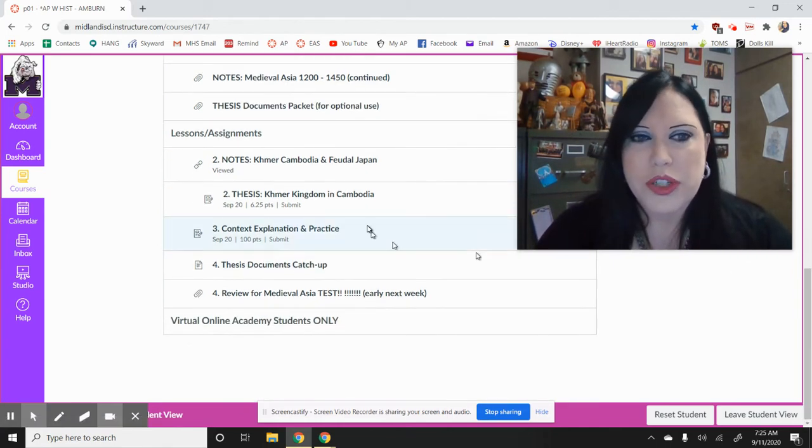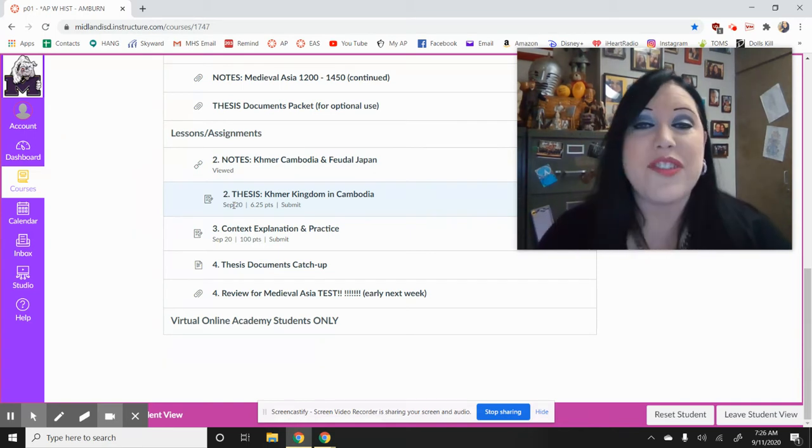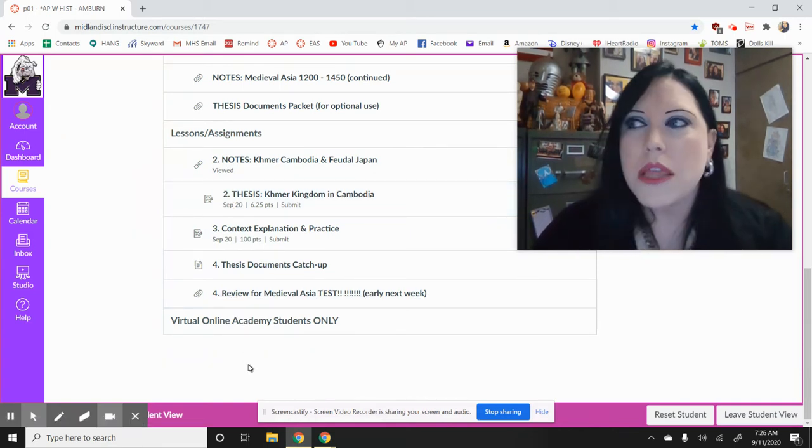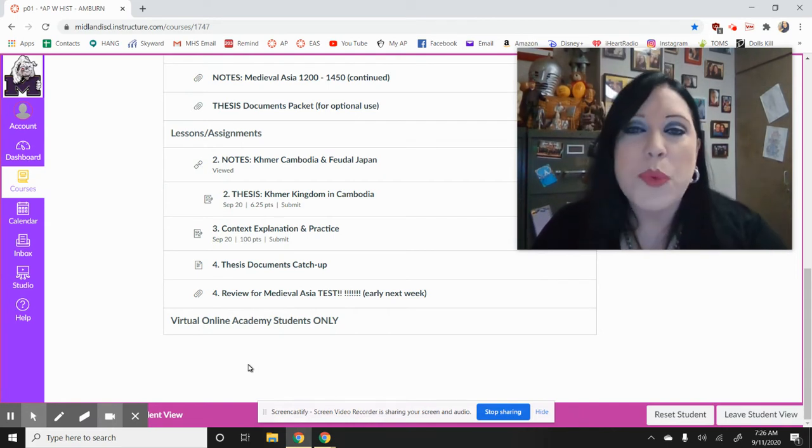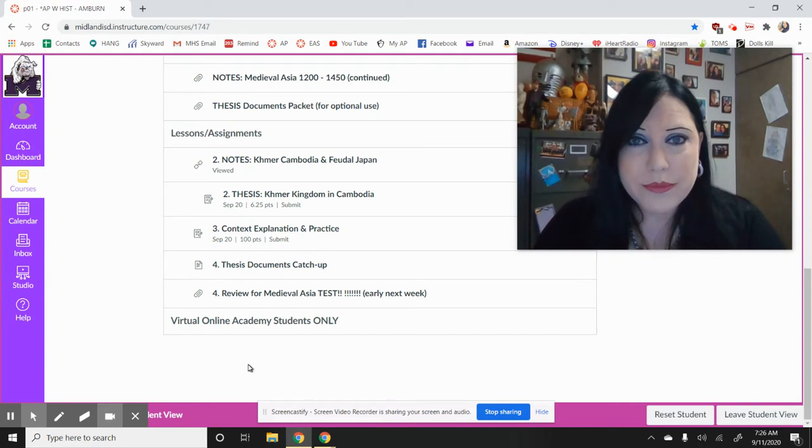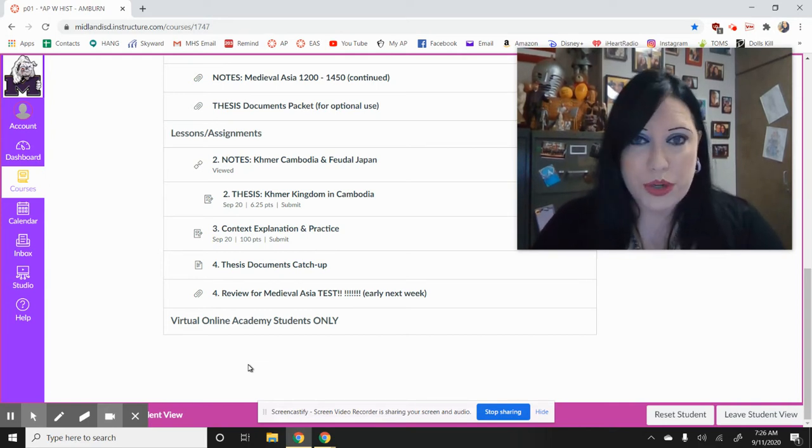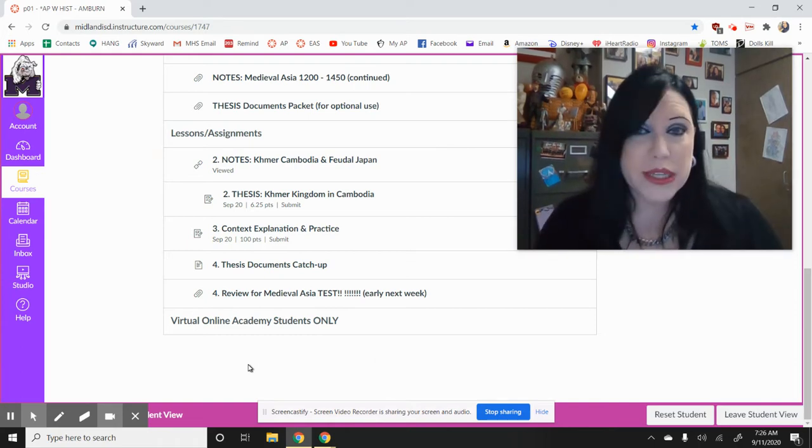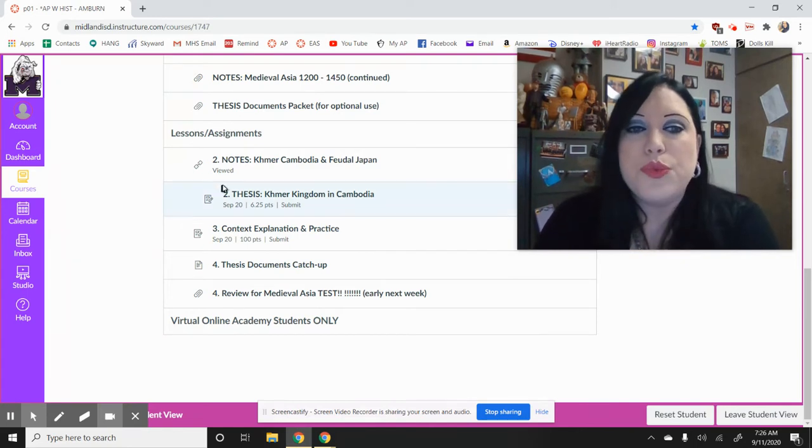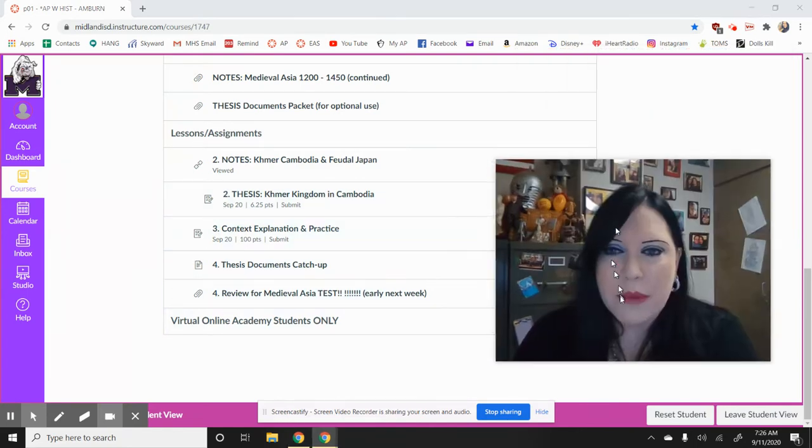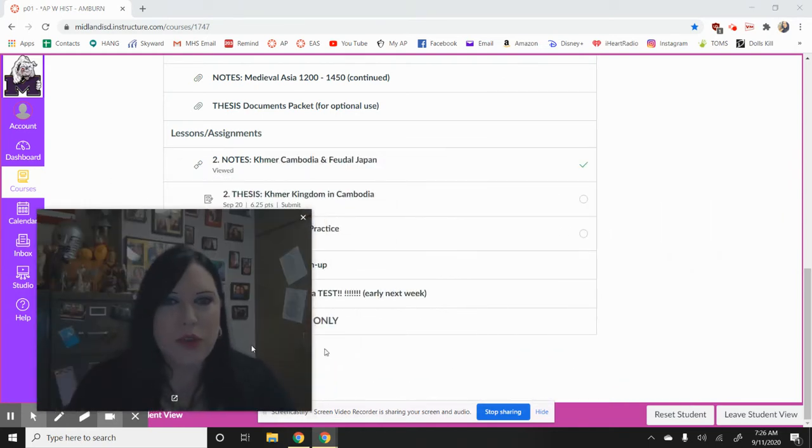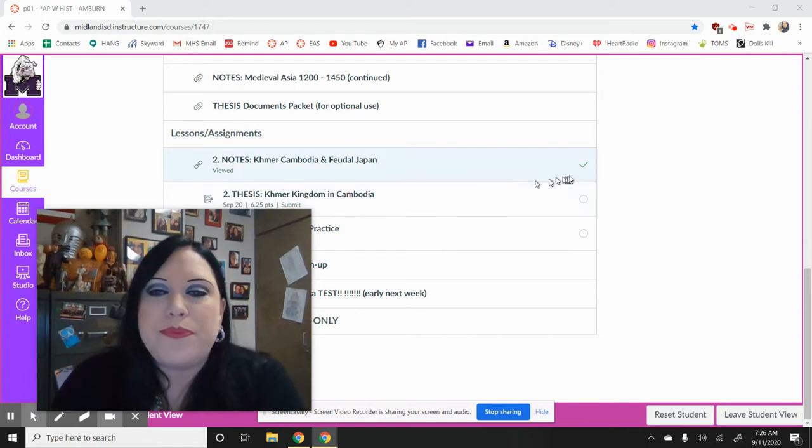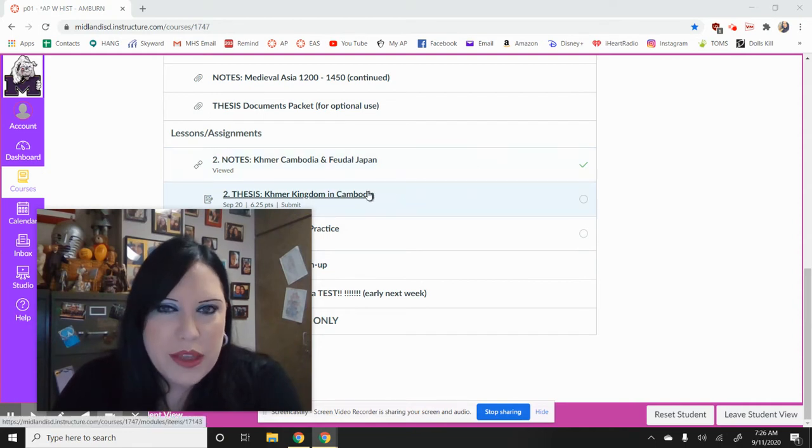What you should notice first is I have numbered these. I have numbered these instead of day them. They used to say Monday, Tuesday, Wednesday. Well, that doesn't really work when we're in a hybrid situation. So they're now numbered. Number one is missing because number one is going to be this video. Then, number two, number three, number four, number five. Just like previously, you're going to have to actually do it before you can move on. See? Like, I've done this one already. Now I can do my thesis.